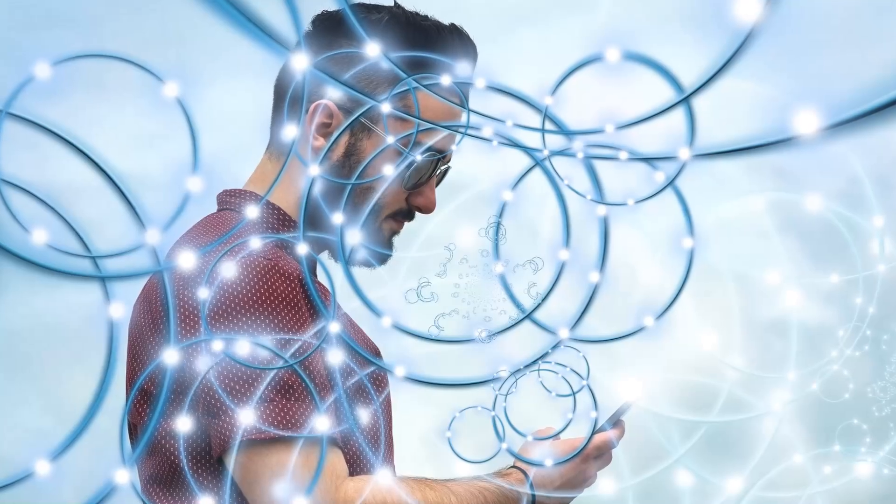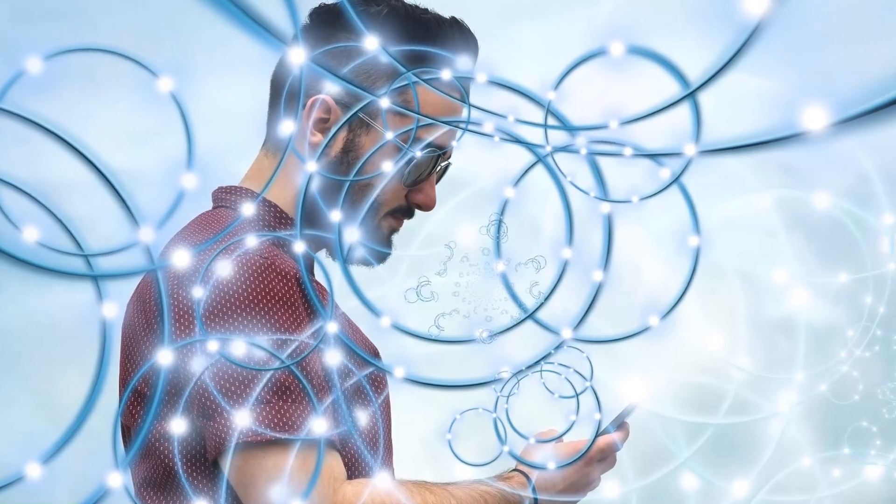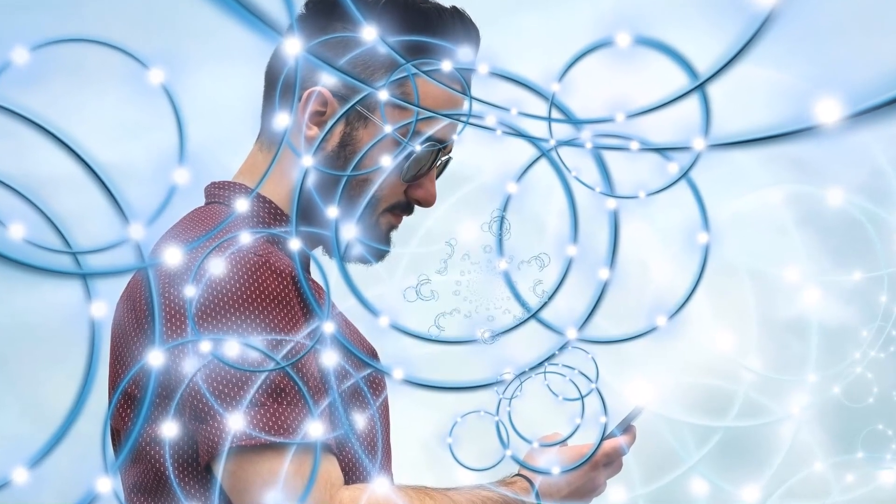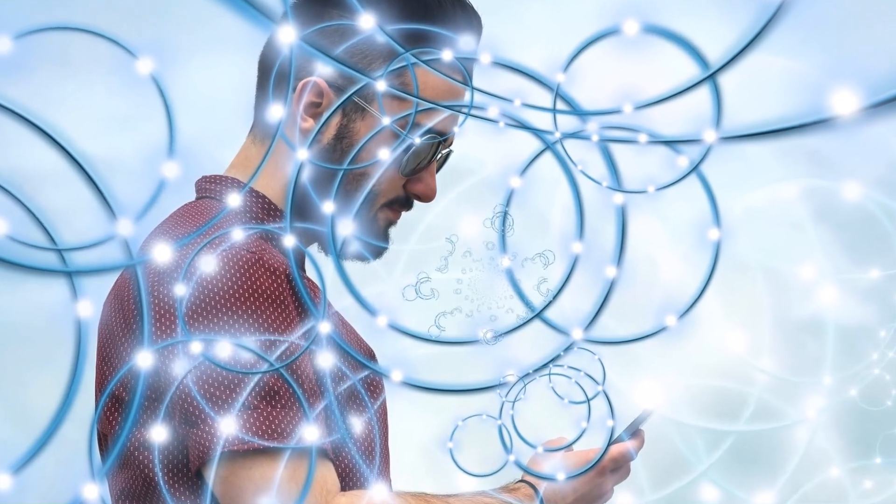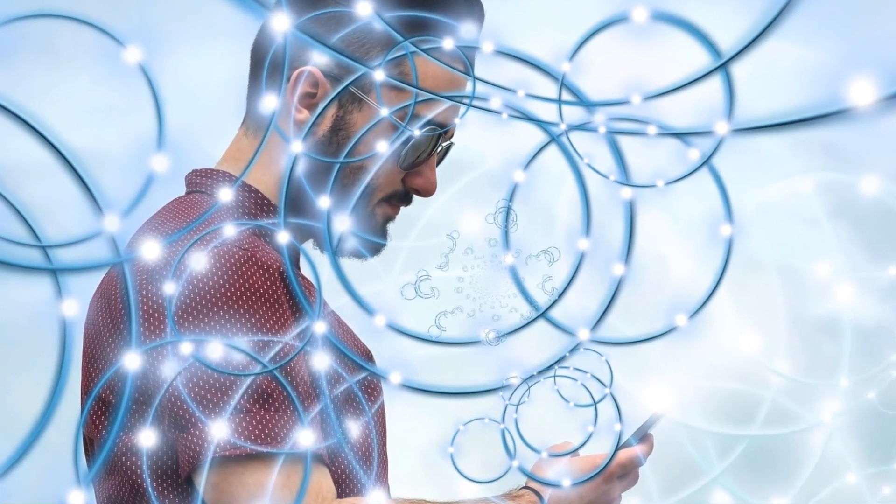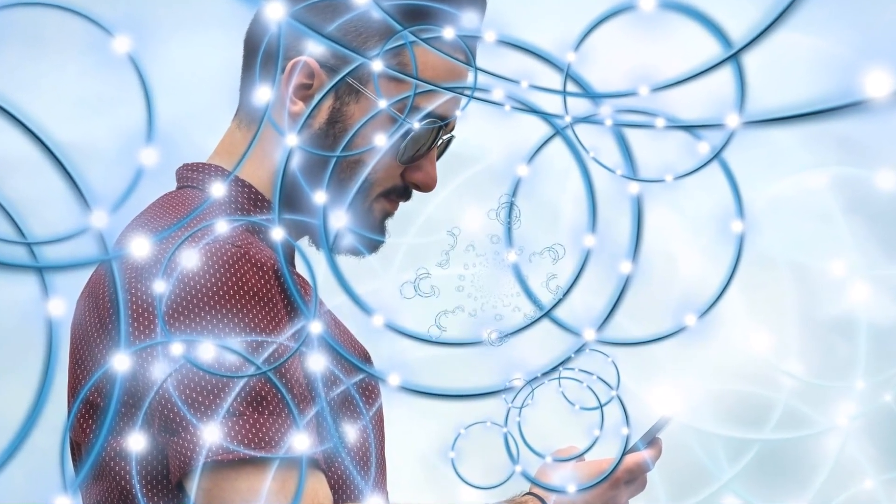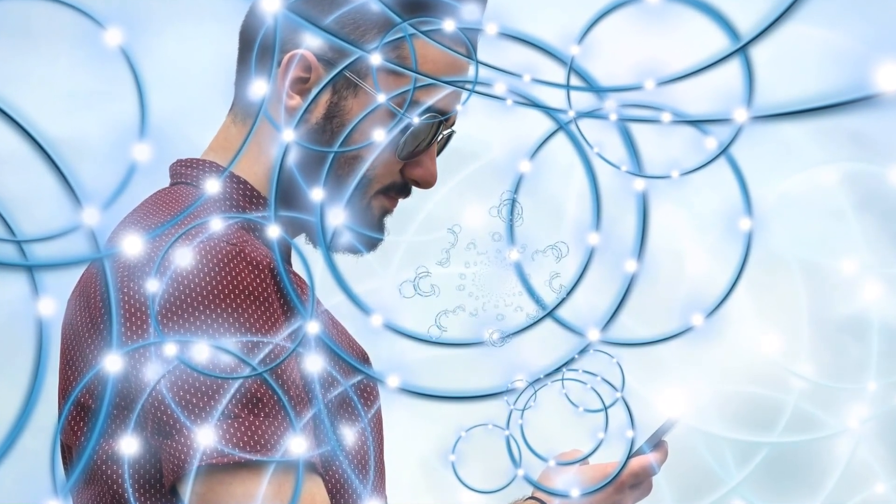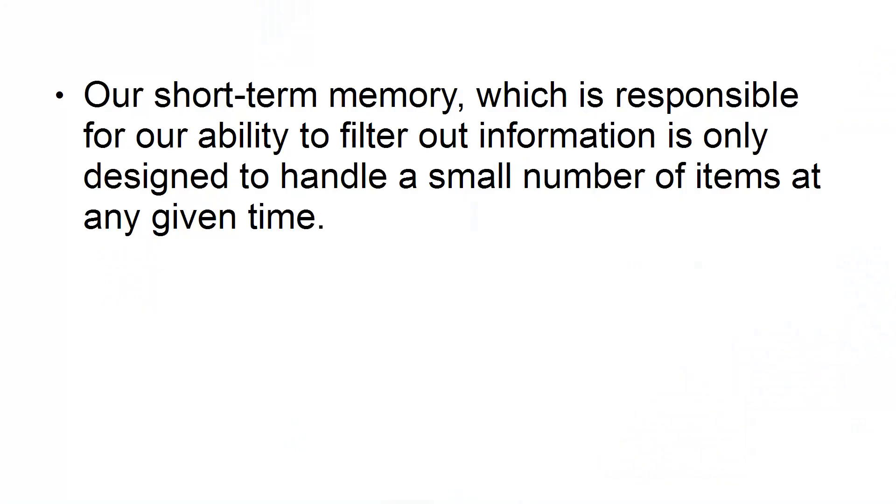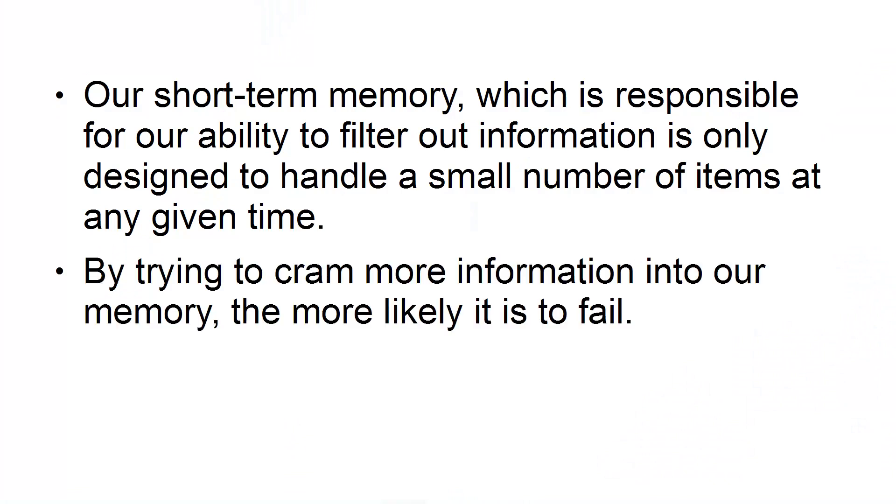Being connected all the time through the internet and social media can result in less information being correctly processed and stored in our memory. Our short-term memory, which is responsible for our ability to filter out information, is only designed to handle a small number of items at any given time. By trying to cram more information into our memory, the more likely it is to fail.